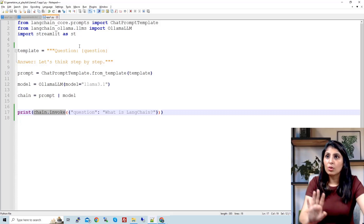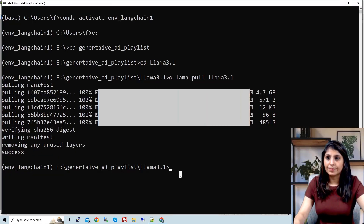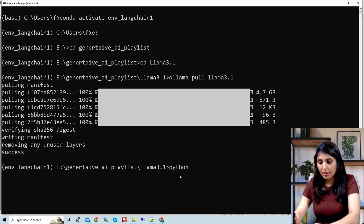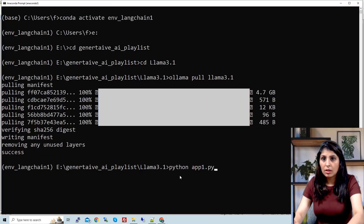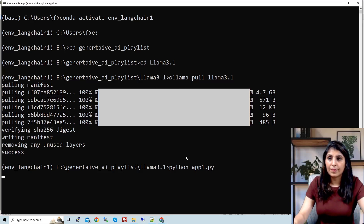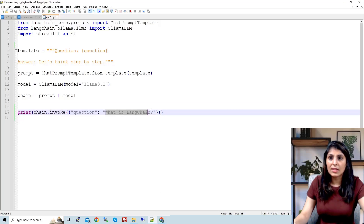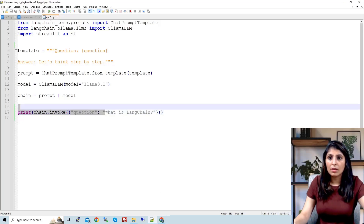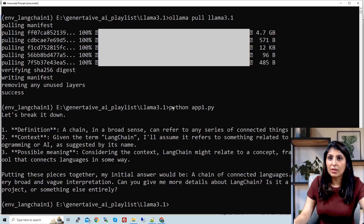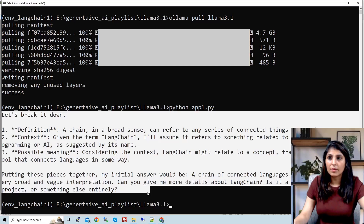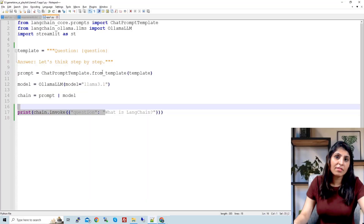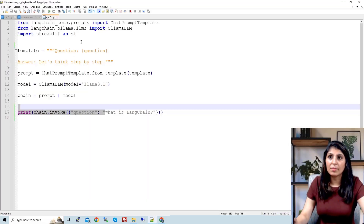First we'll run this script and then modify the code to make it a Streamlit app. We run: python app1.py. For the question 'What is LangChain?' we get the reply on screen. Here you can see this is the answer we get.